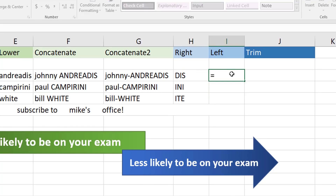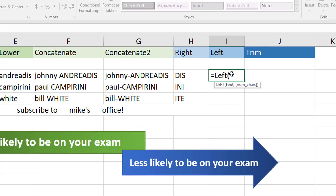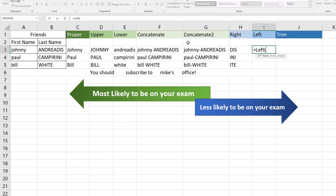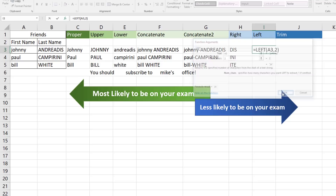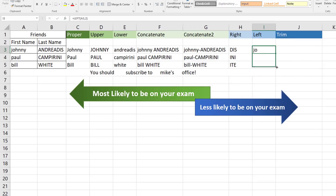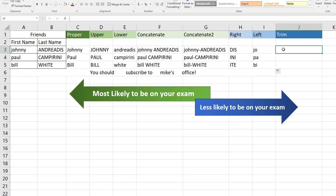Similarly, they'll ask you to grab the first, second, or third letter from the left using the LEFT function. Go to the Insert Function dialog box, select the first name in text, and specify how many letters they want from the left — let's say two — so you get the first two letters of the first name. Copy the formula down.